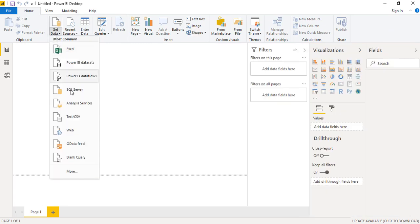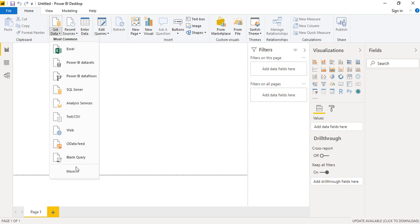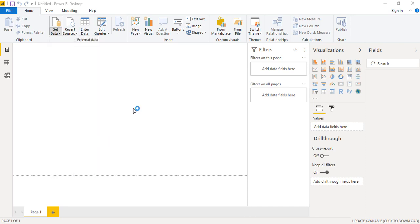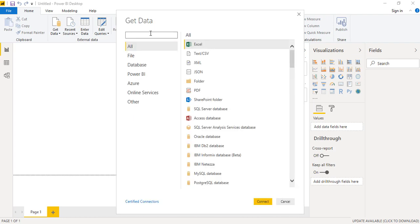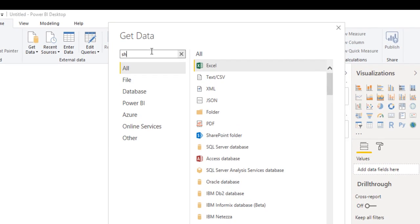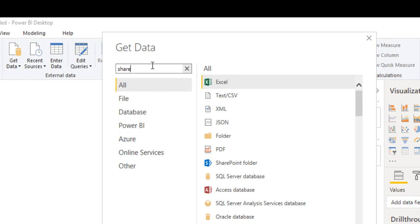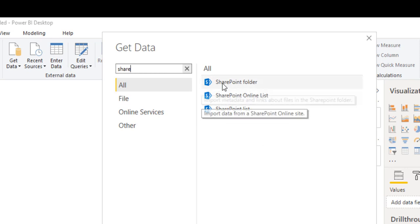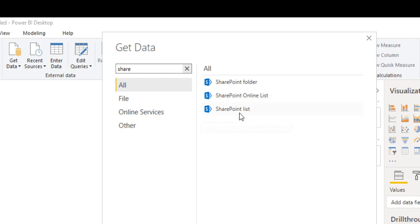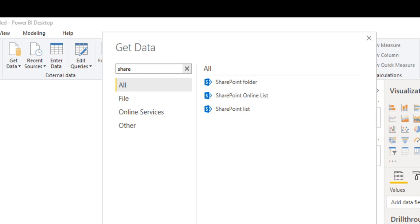Now what we will do, we'll click here Get Data and we'll use Web. The reason we are using this particular data source instead of any SharePoint related data source is because if you look at the existing data sources for SharePoint, we don't have any way to connect to a specific file. We can connect using SharePoint Folder data source, SharePoint Online List, or a simple list. We do not have a provision to connect to specific files. For that purpose, we can use this Web data source.